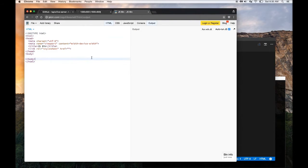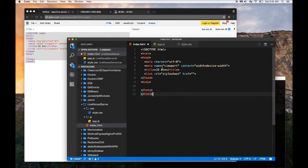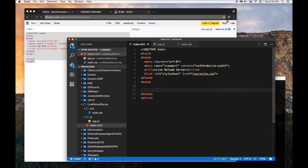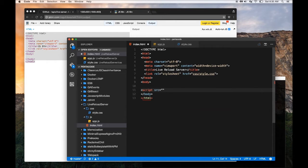Let me go to my favorite site, jsbin, and grab the HTML to set stuff up. I'm going to call this 'live reload server'. For the stylesheet, we need to get it from the CSS folder — style.css. Then we're going to include the JavaScript file, so it's going to be js/app.js. Now we have a basic skeleton set up.